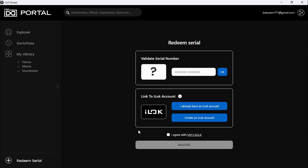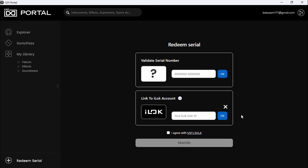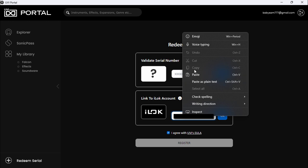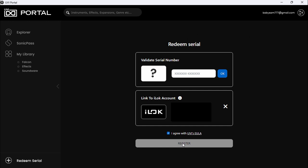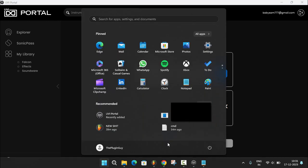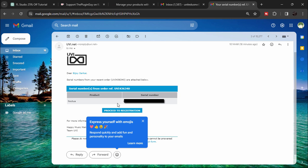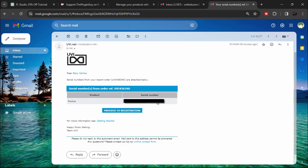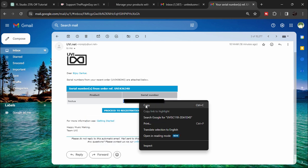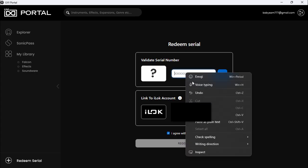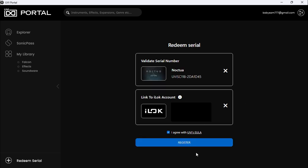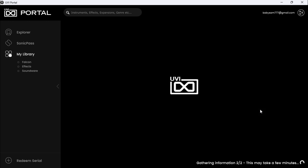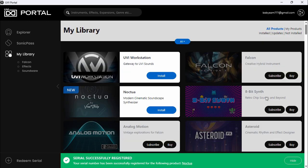You'll need an iLok account, so if you don't have one, go ahead and create one. I'll put the link in the description. I already have an account, so I'm gonna click 'I already have an account' and put my iLok user ID. Now let's check our email for the serial key. Here's the serial number - I'm gonna copy that and paste it here. After that, click okay and now you can register.